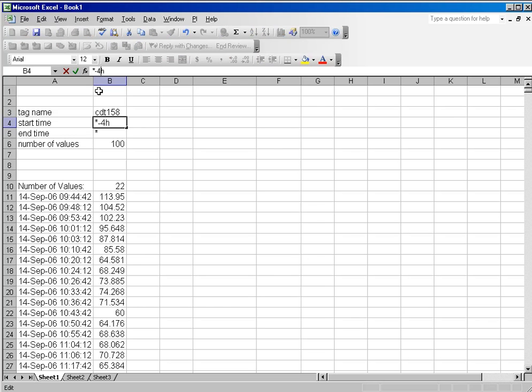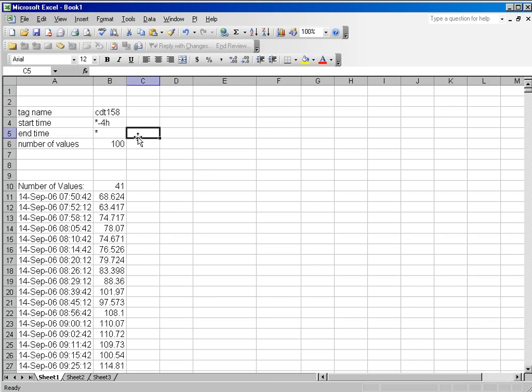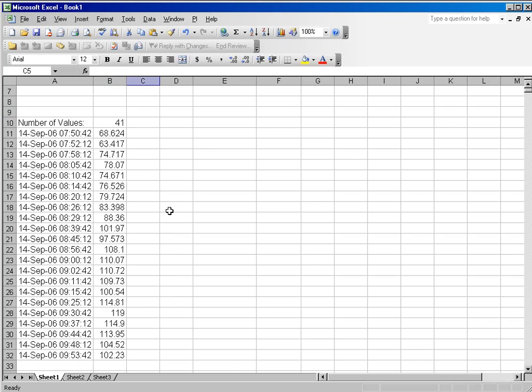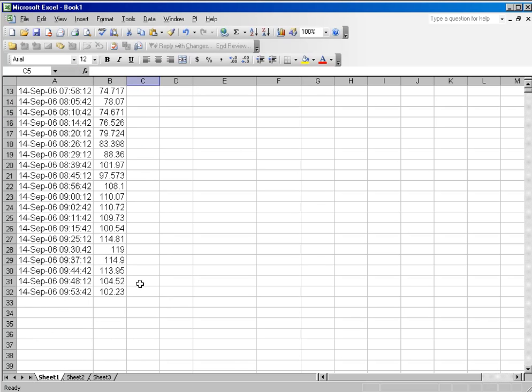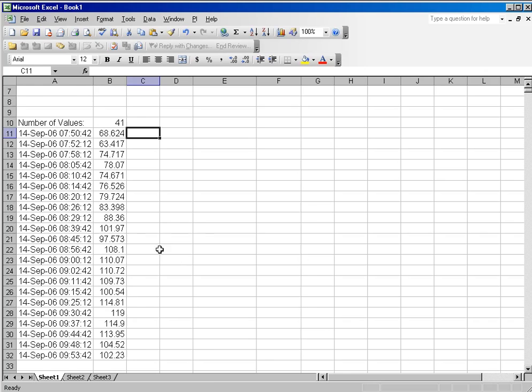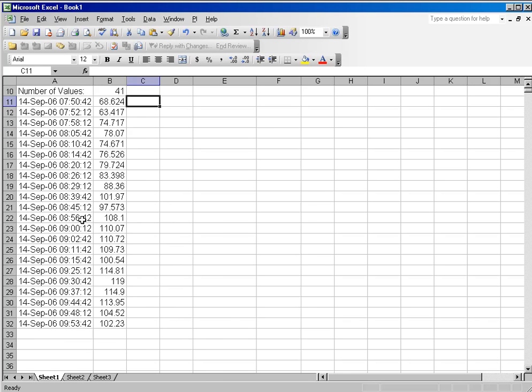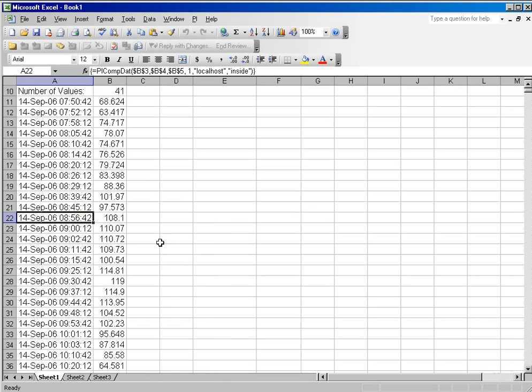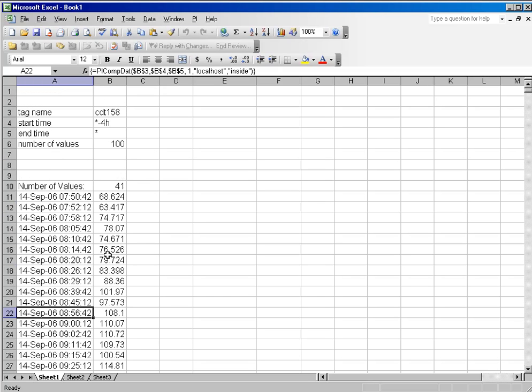Here I will double my query time to four hours. And you'll notice that even though there are more values, I went from 23 to 41 values, the array was not lengthened. And to lengthen the array to the proper length, I need to recalculate or resize it. So that's another common use for that.